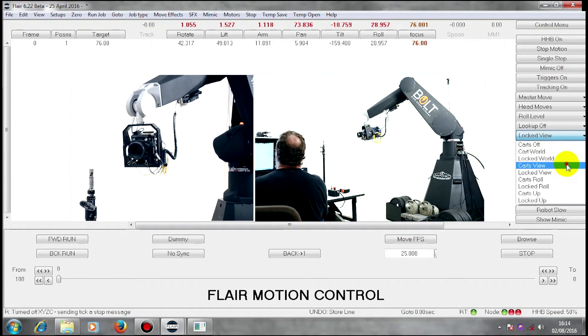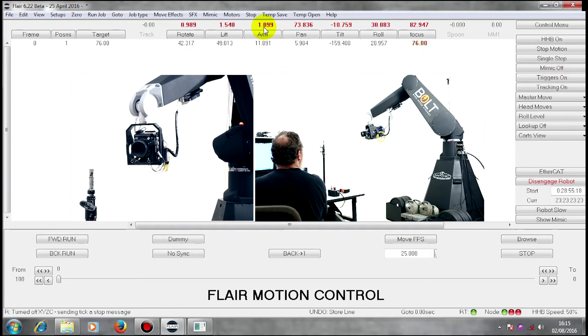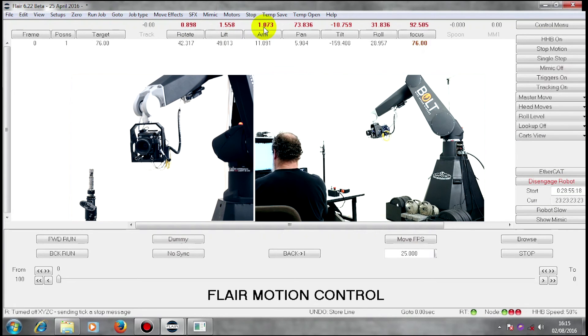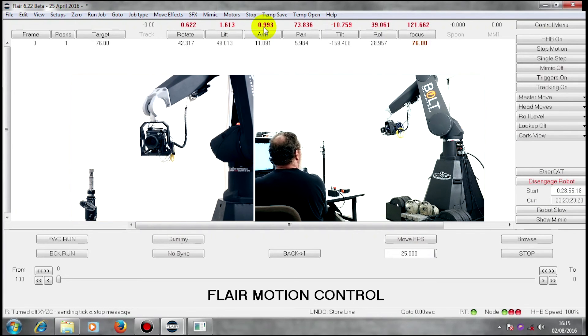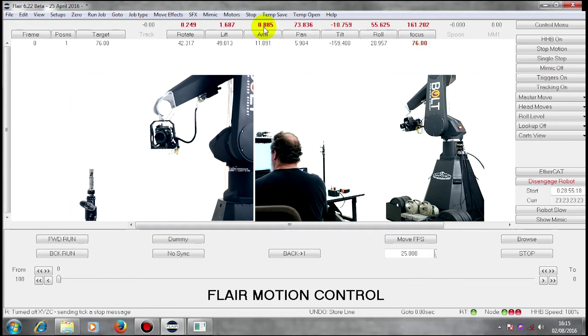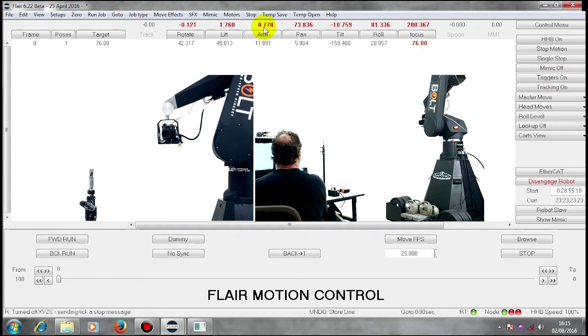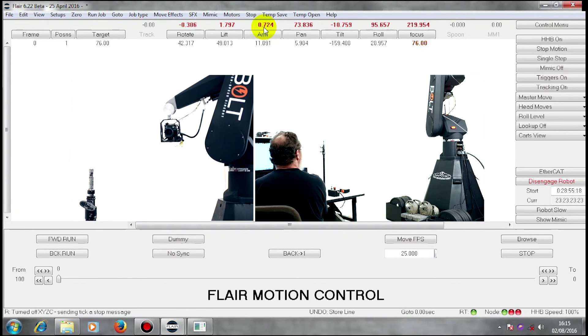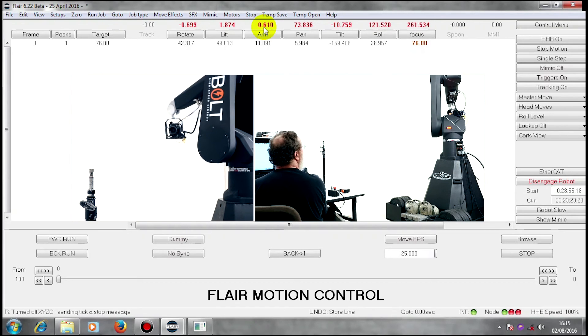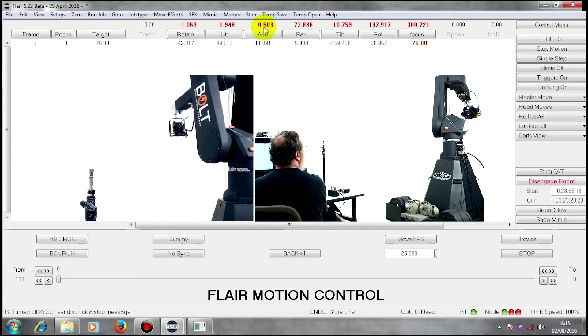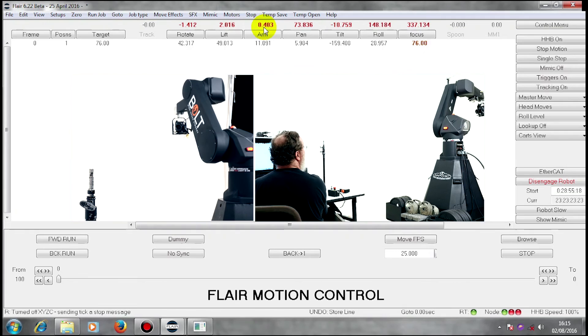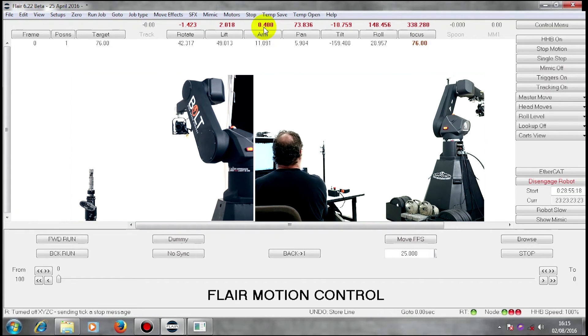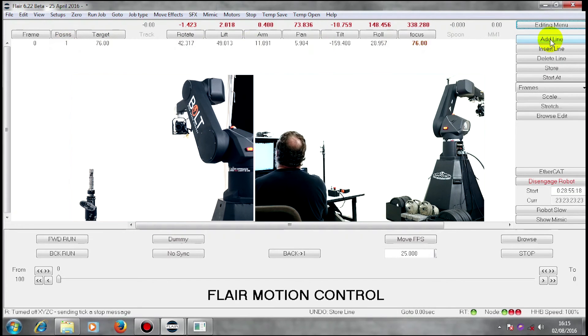Now back into Cartesian view. I'm going to pull out on X. That is going to be my end position. Add a line.